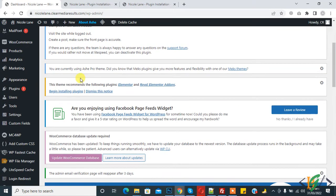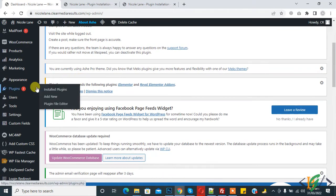We will do this through a plugin. On the left side you see Plugins, so click on Add New.